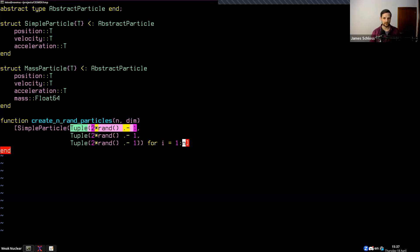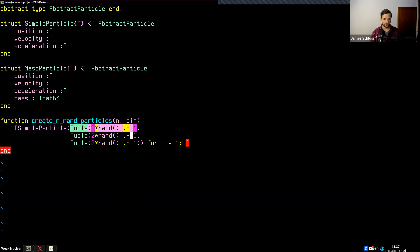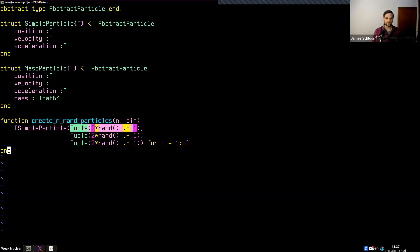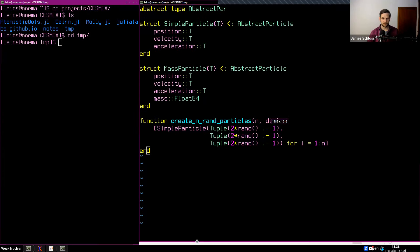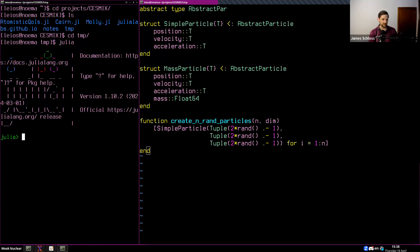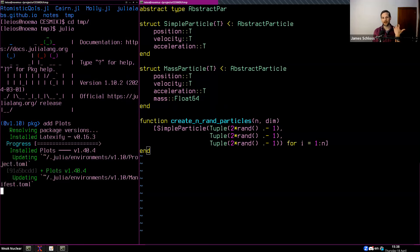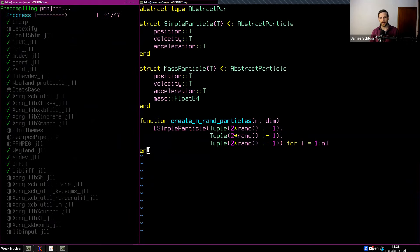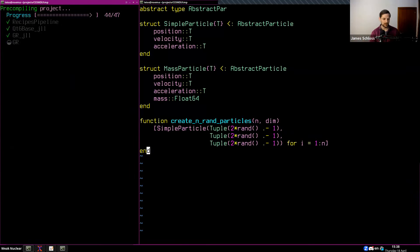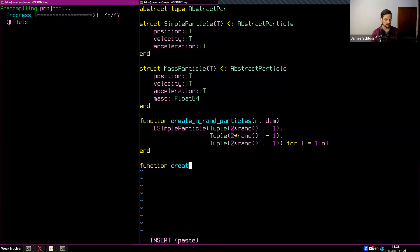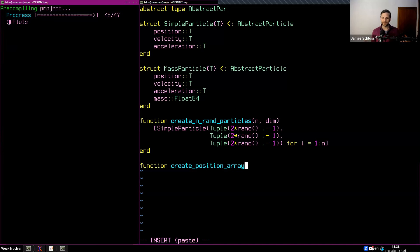I'll create a new function 'create_position_array' which takes our particles and extracts just the positions so we can plot them. It takes in a vector of AbstractParticle type, determines the dimension number from the length of the position tuple, creates a zeros array of length(P) by dims, and then fills it in with P[i].position[j] for each particle and dimension.